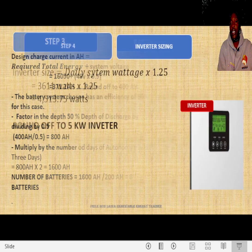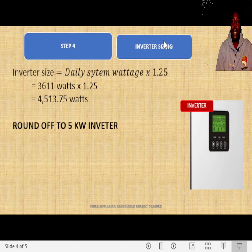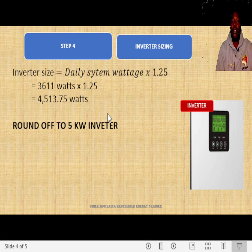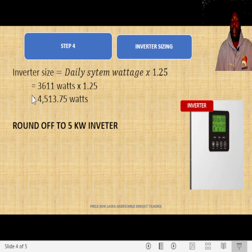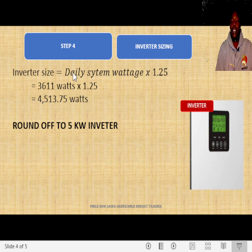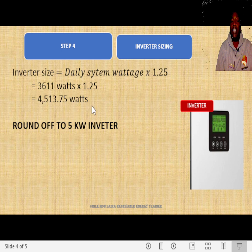Let's go to the next item, which is the inverter sizing — this is our fourth step. For the inverter, all you need to do is multiply the daily system wattage by 1.25. Our system will be supplied by panels giving us 3,611 watts, so we multiply that daily wattage by this factor and we get 4,513 watts.